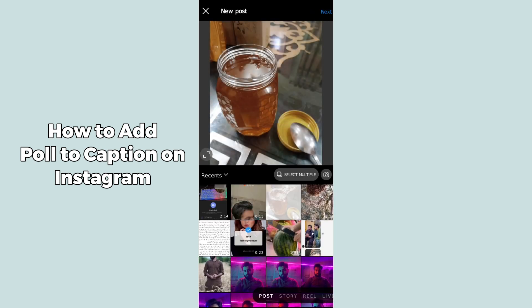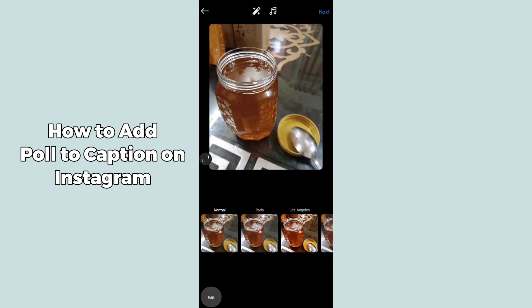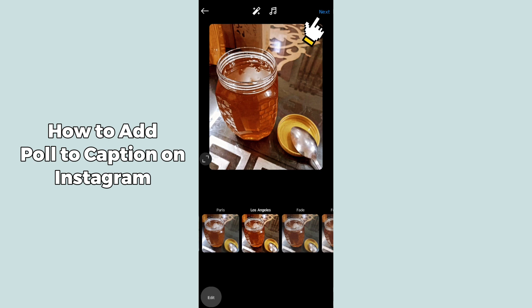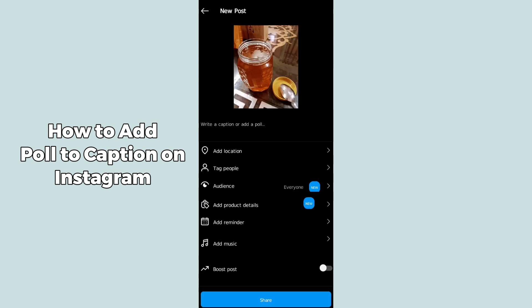After tapping on that, it will open the interface. Select the post which you want to post on Instagram, then click Next on the top right corner. Here you can select any filter you want to add, and after that click Next again.